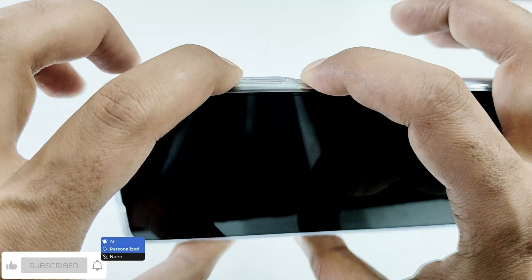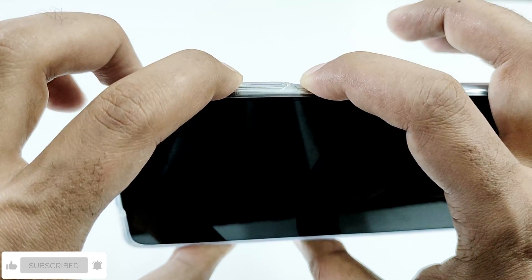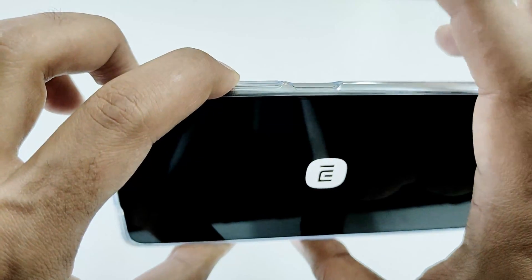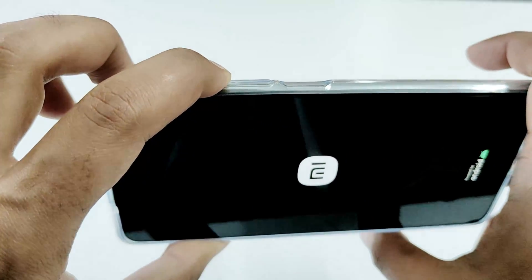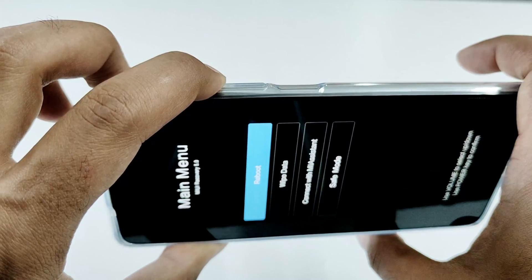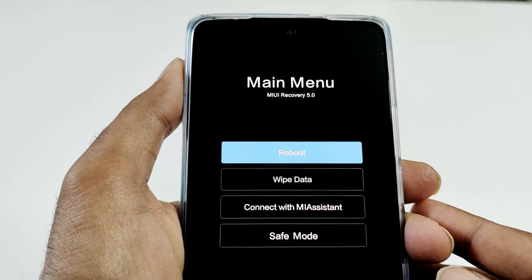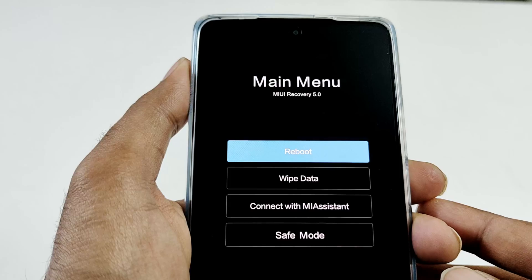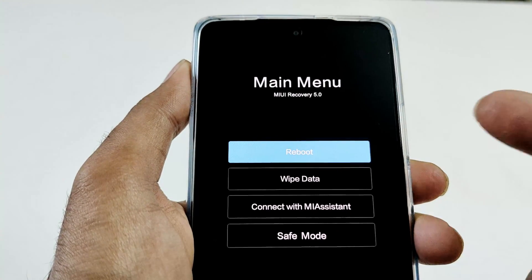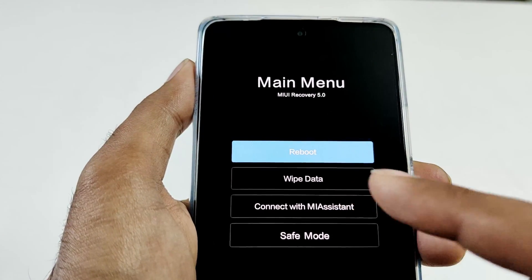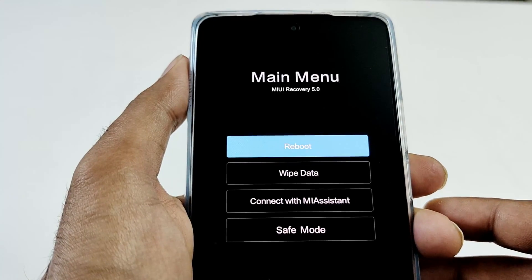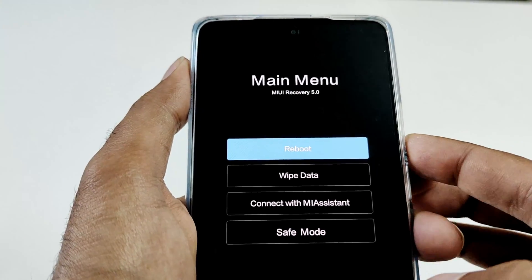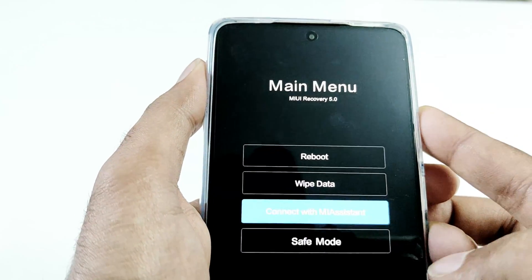So I'm pressing the power key and volume up together. Now I can release the power key but keep pressing the volume up — and here we go. So now you can see that we are inside the recovery menu of the Xiaomi 11T. Here we have a few options. We have to use the wipe data option. You can use the volume keys to navigate between options and the power key to select.